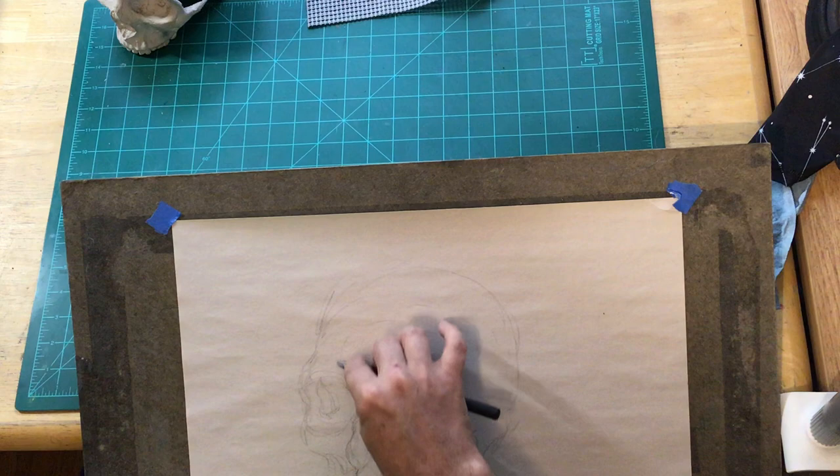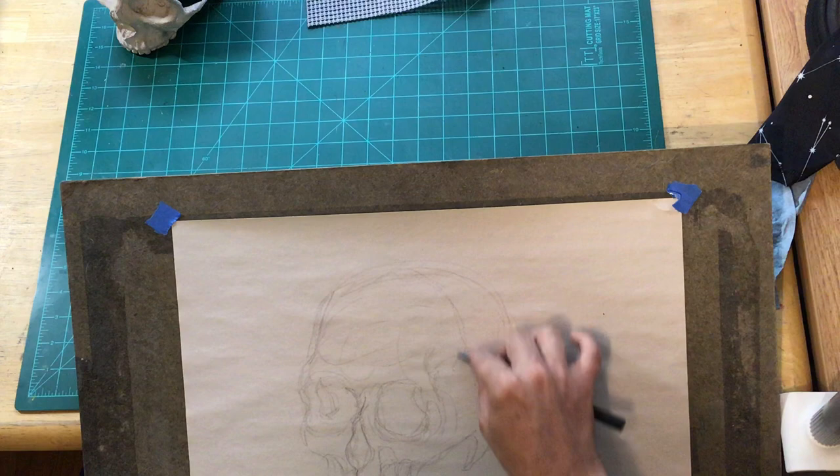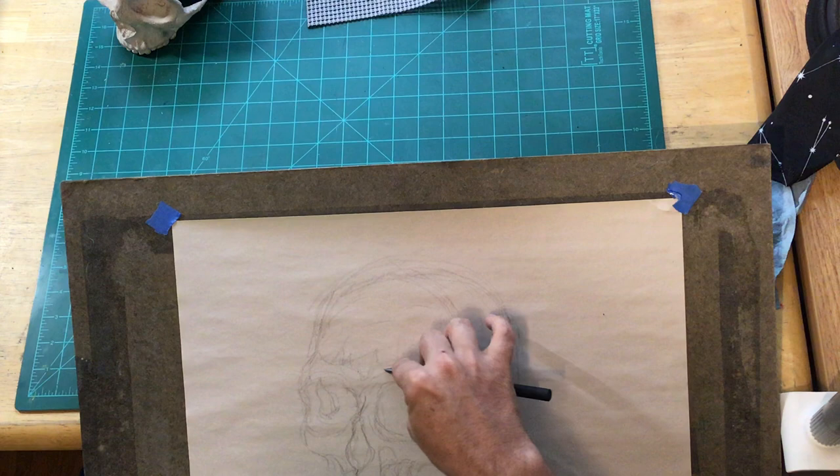One of the great things that gesture work can help you to understand is volume and mass. So here, I'm not just drawing the contour or edge of the skull. I'm letting these lines loop around to describe the mass and center of it.